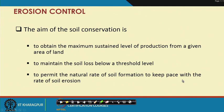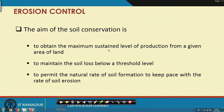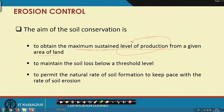Erosion control means we want to control erosion, or in other words, conserve soil. The aim of soil conservation is to obtain the maximum sustained level of production from a given area of land. When we discussed sheet erosion, we saw that it is the top fertile soil that is primarily carried away during the erosion process. Once the fertile soil is lost, the level of production will be affected, so we must conserve our top fertile soil.